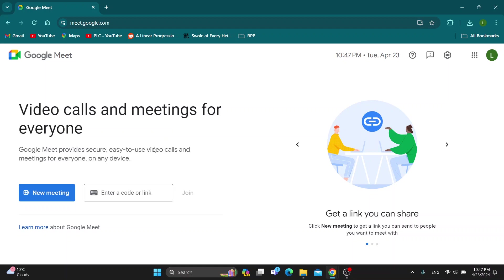So the first thing you want to do is go ahead and open up the official meet.google.com website where you'll be able to log into your account. So to join a meeting, you will need to log into your Google account and after logging in, you'll be greeted by this main page right here,